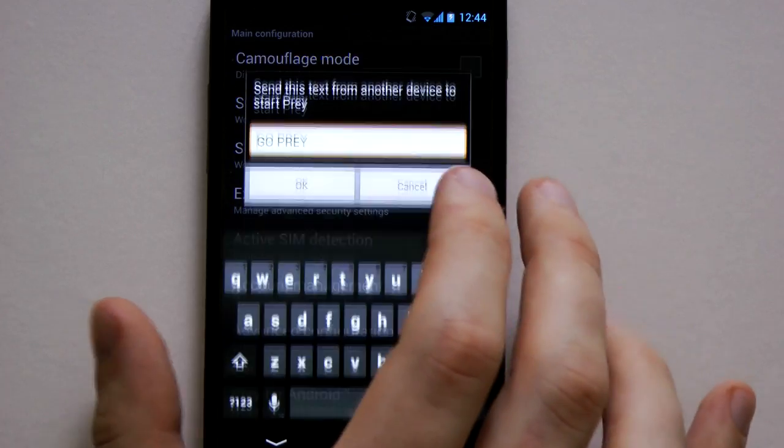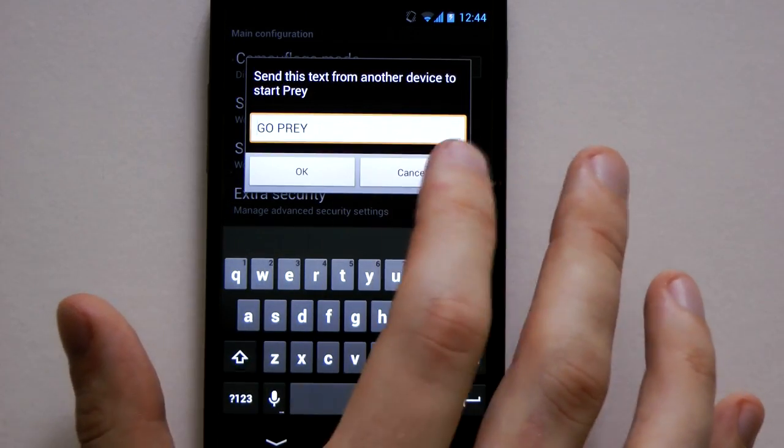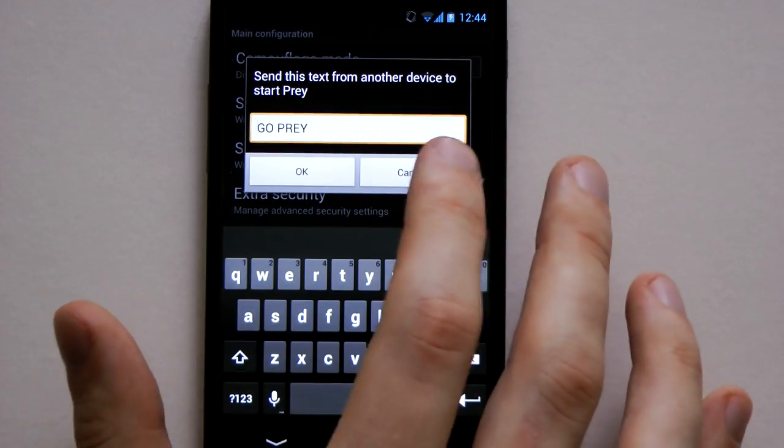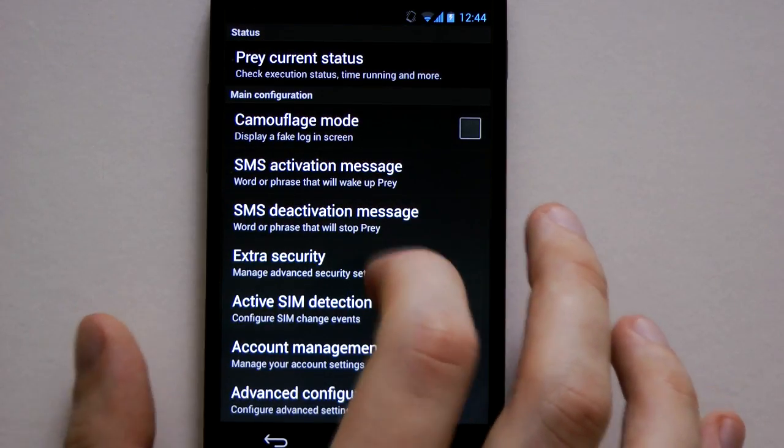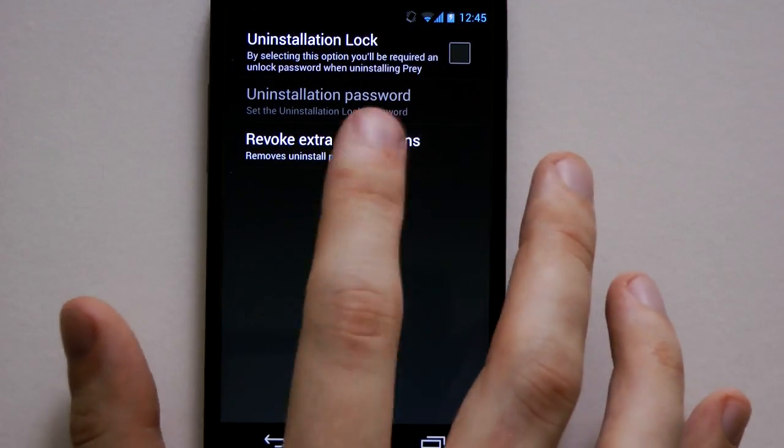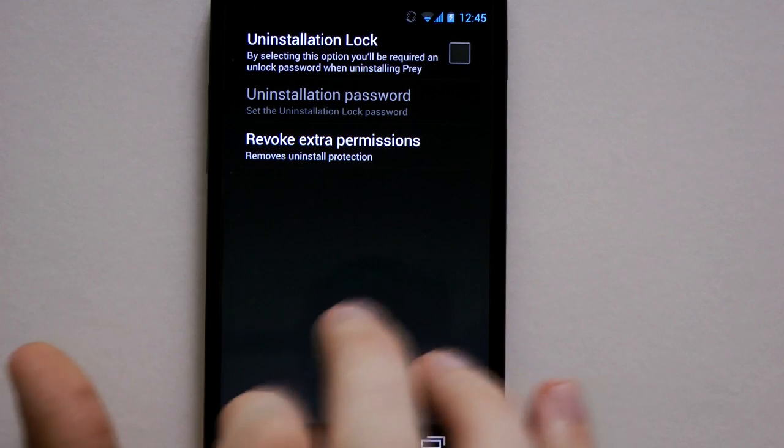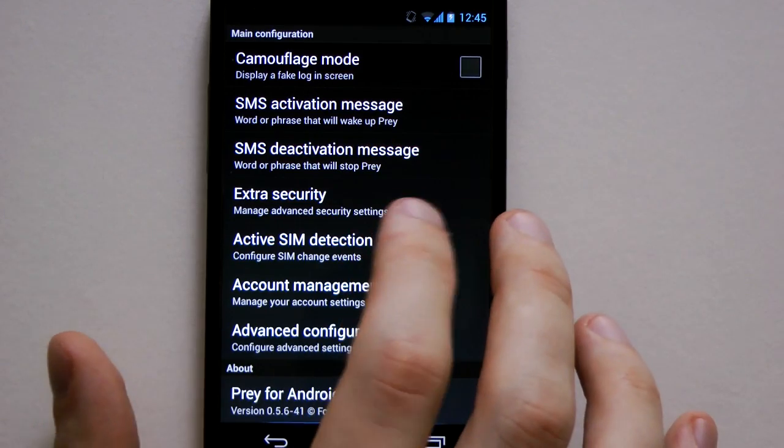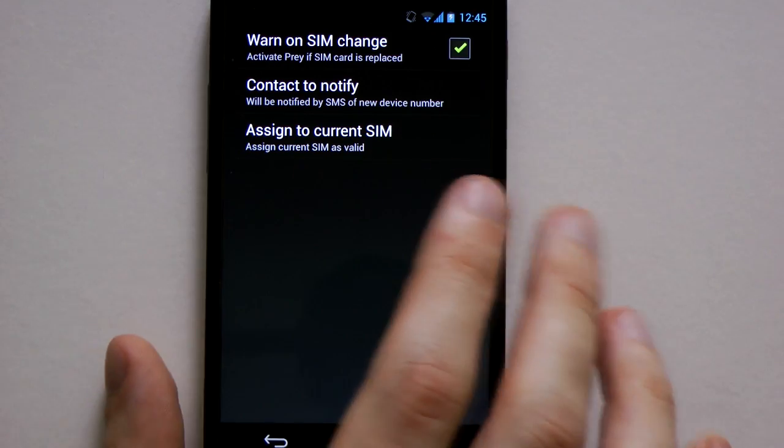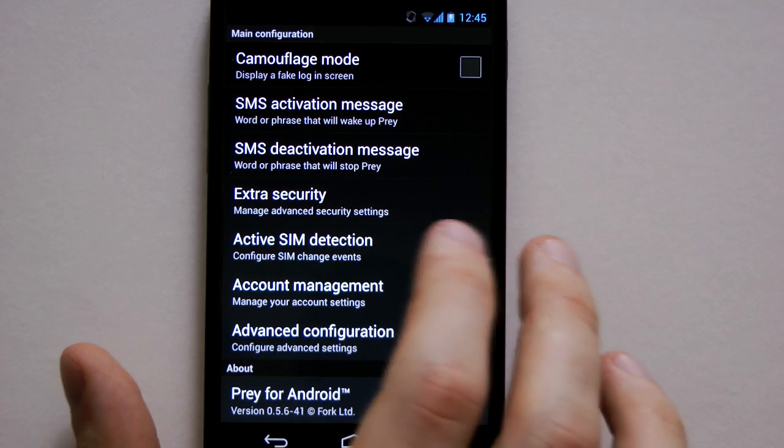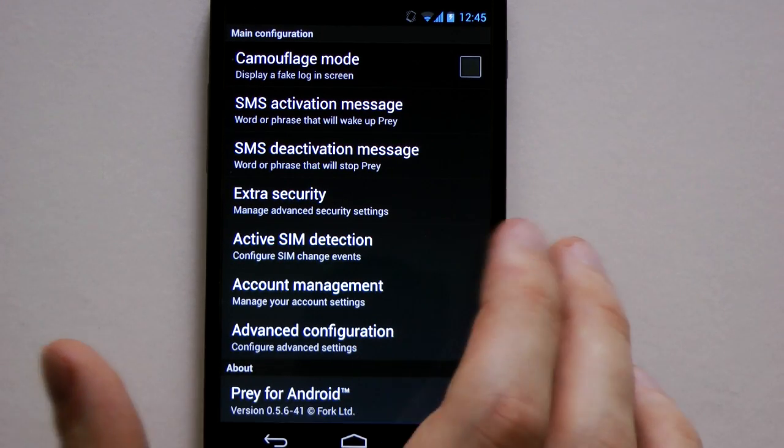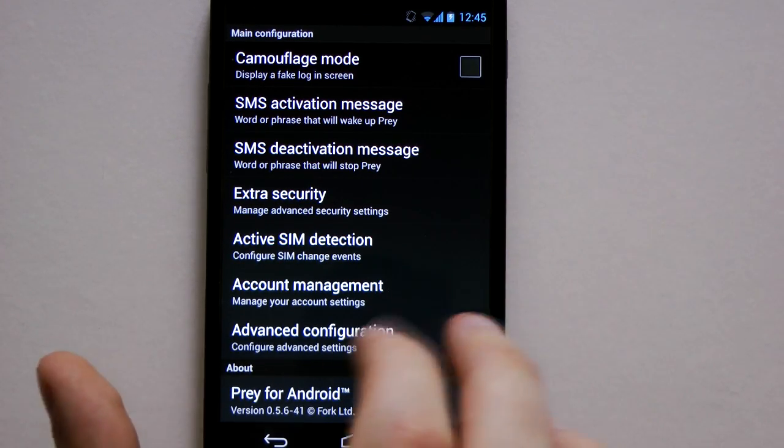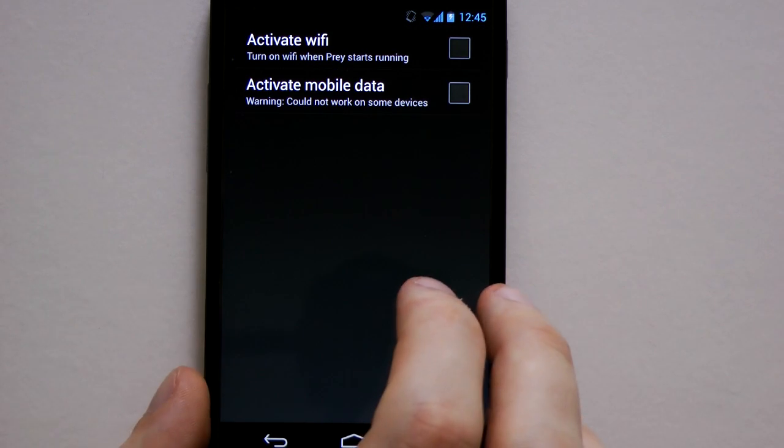SMS activation, you might want to set your message. So go pray is a bit obvious but you might want to change it to something more covert so you have the extra security there. Have a password to uninstall, again that's kind of useful if it gets stolen. You can warn on SIM changes so if someone's trying to use their SIM once you've cancelled your contract or something if it gets stolen. Then other things just help you manage your account.